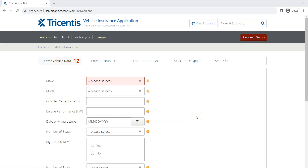Hey everyone, welcome back to our channel. I am back with another interesting topic in the Tosca automation playlist. In this video, I am going to show you how you can work with test case design classes.